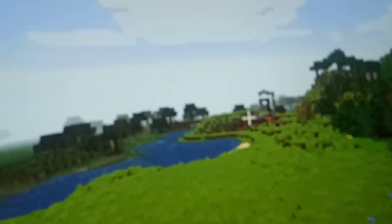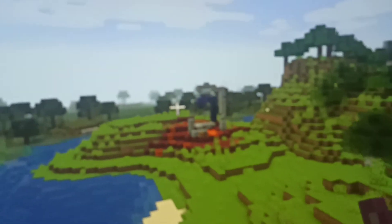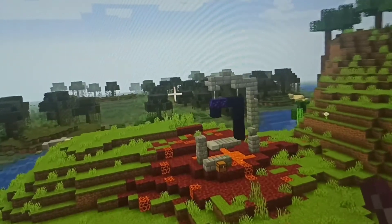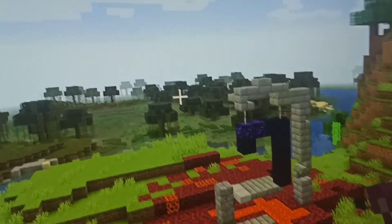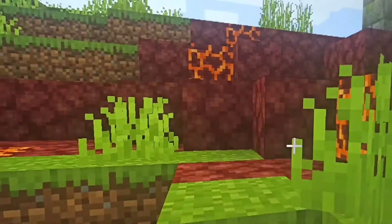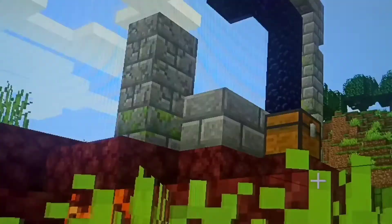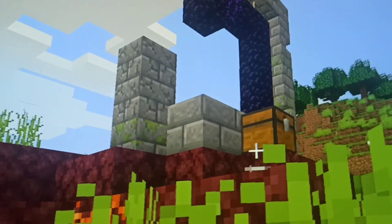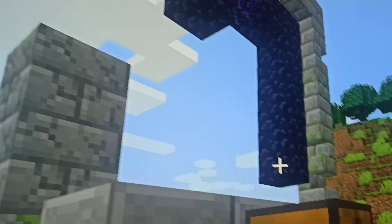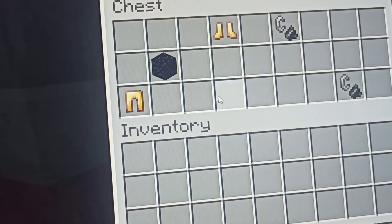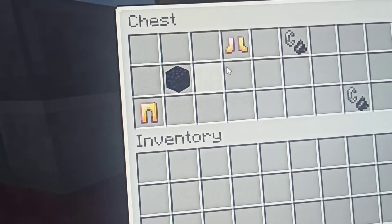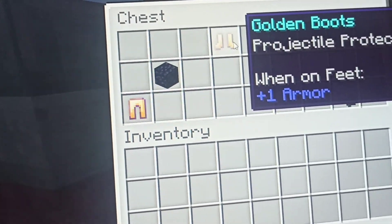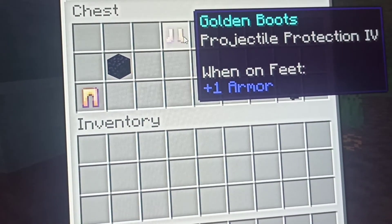And full netherite. But there's a nether portal there. Oh my god, this is so cool. The graphics. Oh my god. I can't really move.